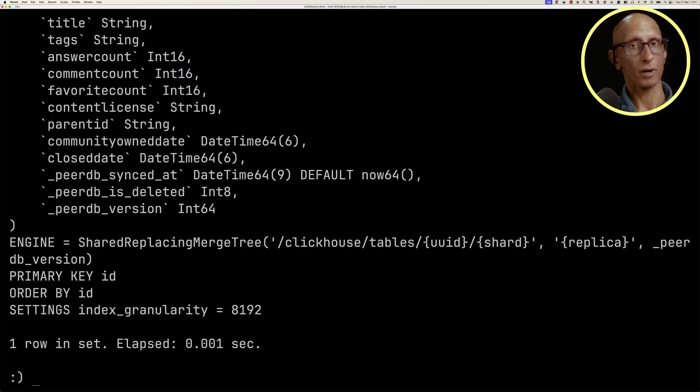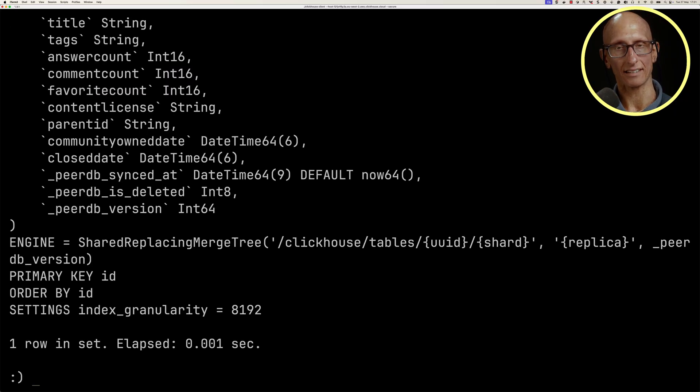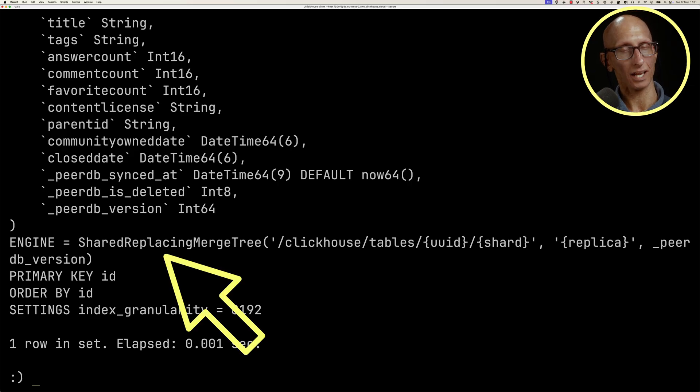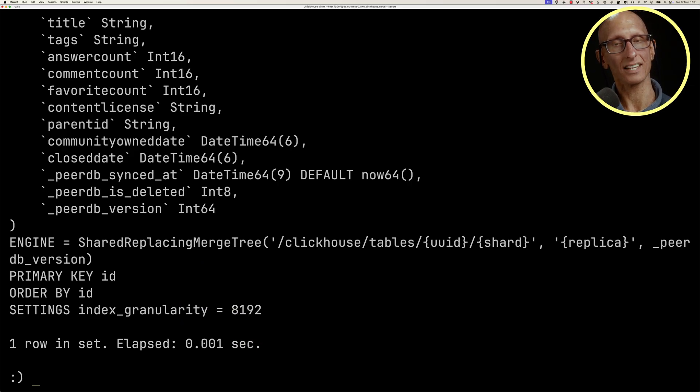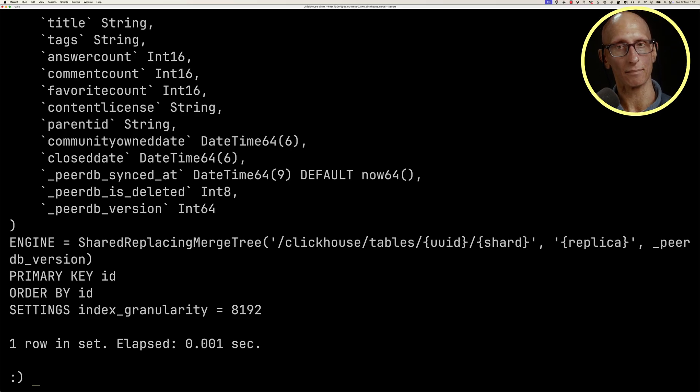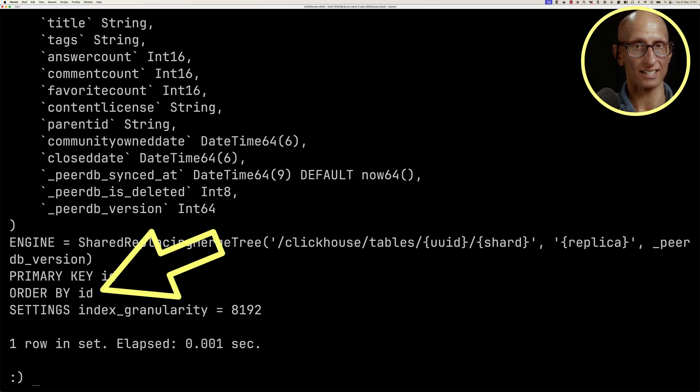Unlike Postgres, which does updates and deletes in place, ClickHouse does versioned inserts, and that can be done with the replacing merge tree table. The idea here is that ClickHouse is going to remove duplicate entries with the same sorting key, so in this case it's ID,